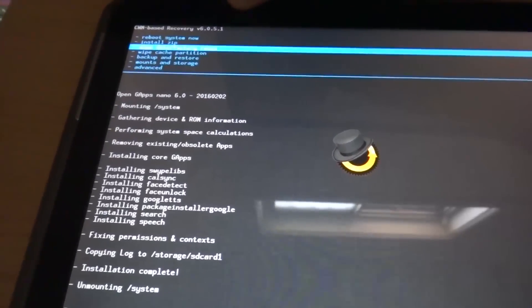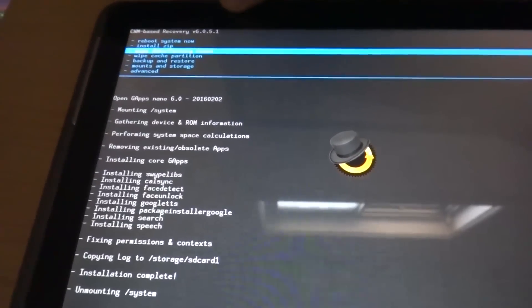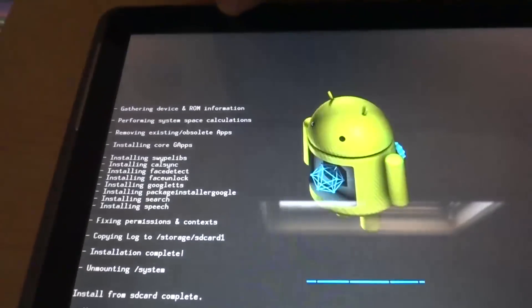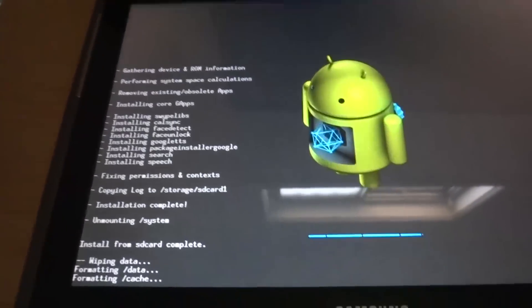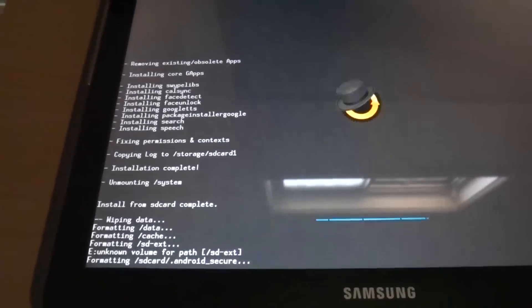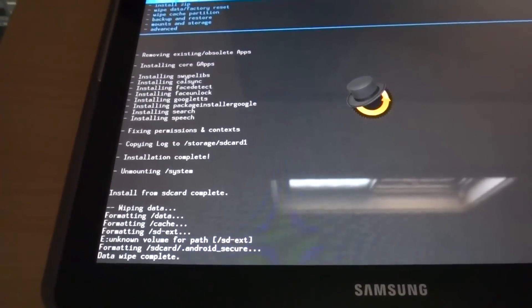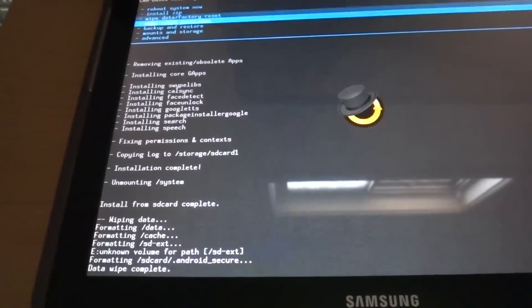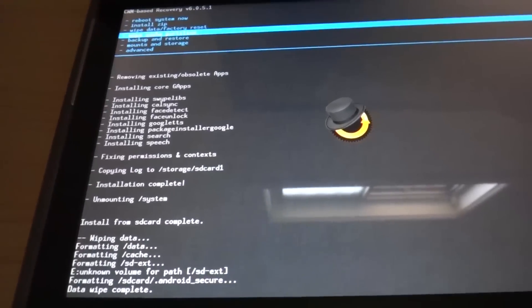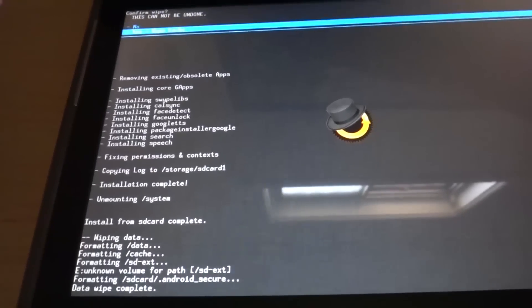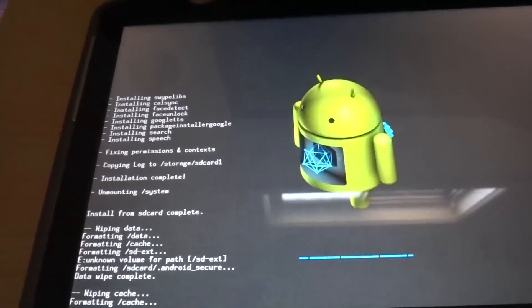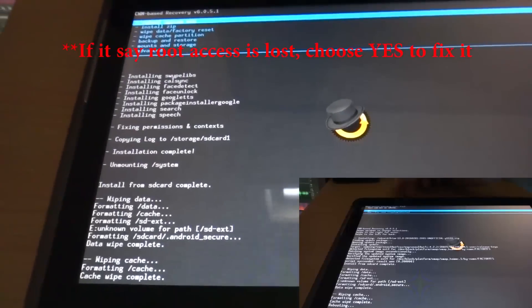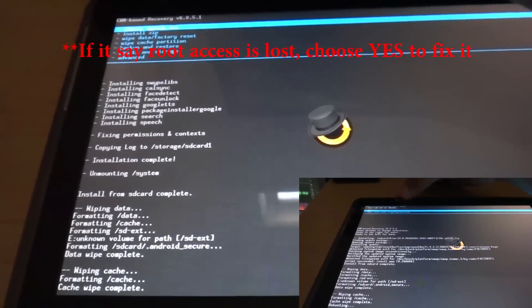And wipe data and factory reset again, just to be sure. And wipe cache partition. Click yes. And now reboot the system.